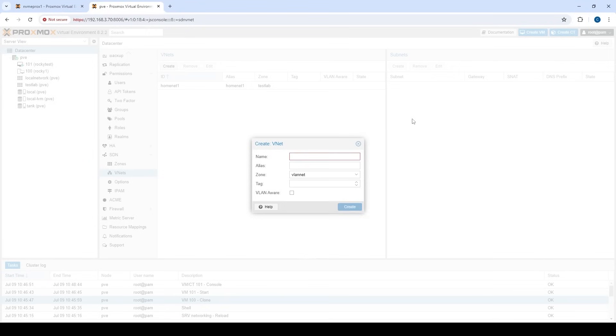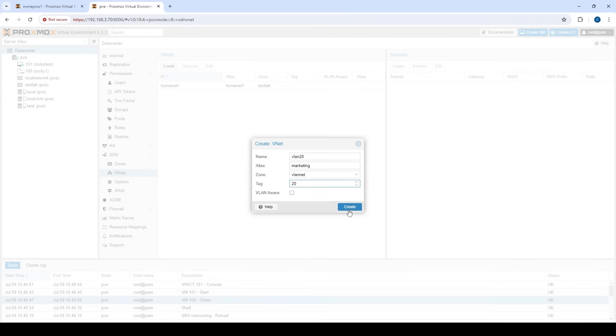So now what we can do is we can go in and we can start creating our VLAN network. So for example, if we had three different VLANs in our network, VLAN 20 for marketing, VLAN 30 for accounting, and VLAN 40 for R&D, we would create these right now inside of Proxmox. And then it would be very, very easy to assign each VM to these VLANs rather than having to remember and trying to tag them individually or having to create individual VLANs on each node. So let's go VLAN 20. And for the alias, let's say that's marketing.